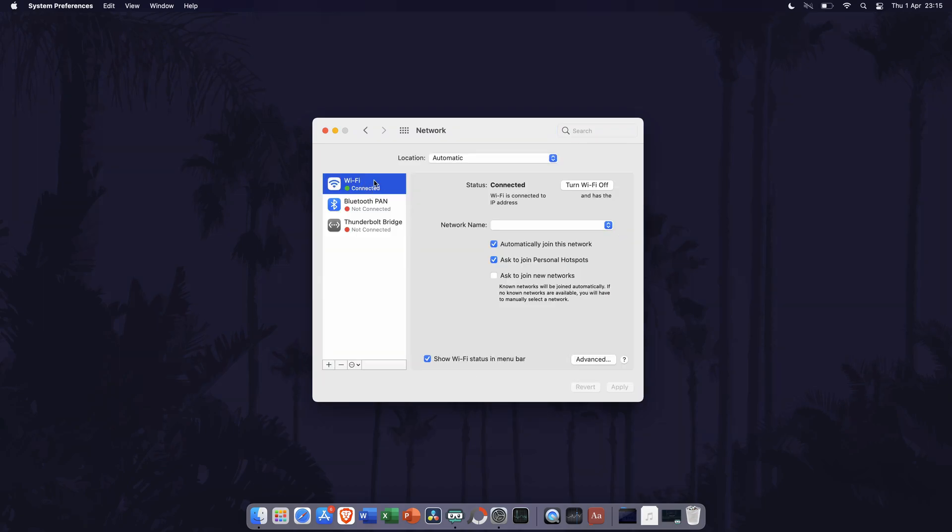Now choose WiFi from the list and you should now see more settings to change. For example, you can set it to connect to this network automatically. Customize these settings to your preference.